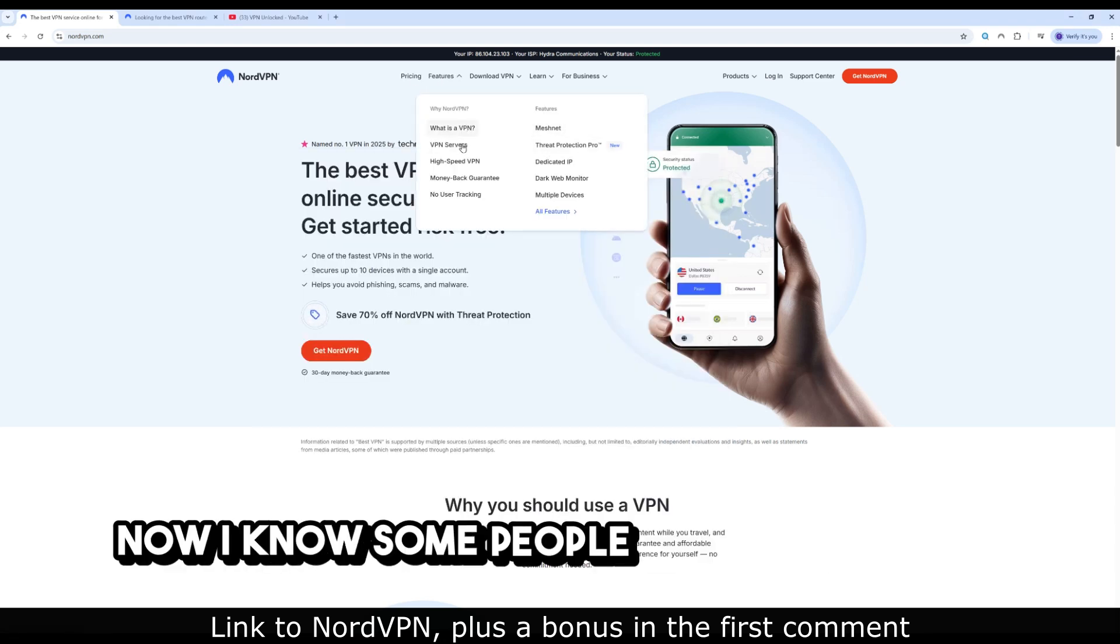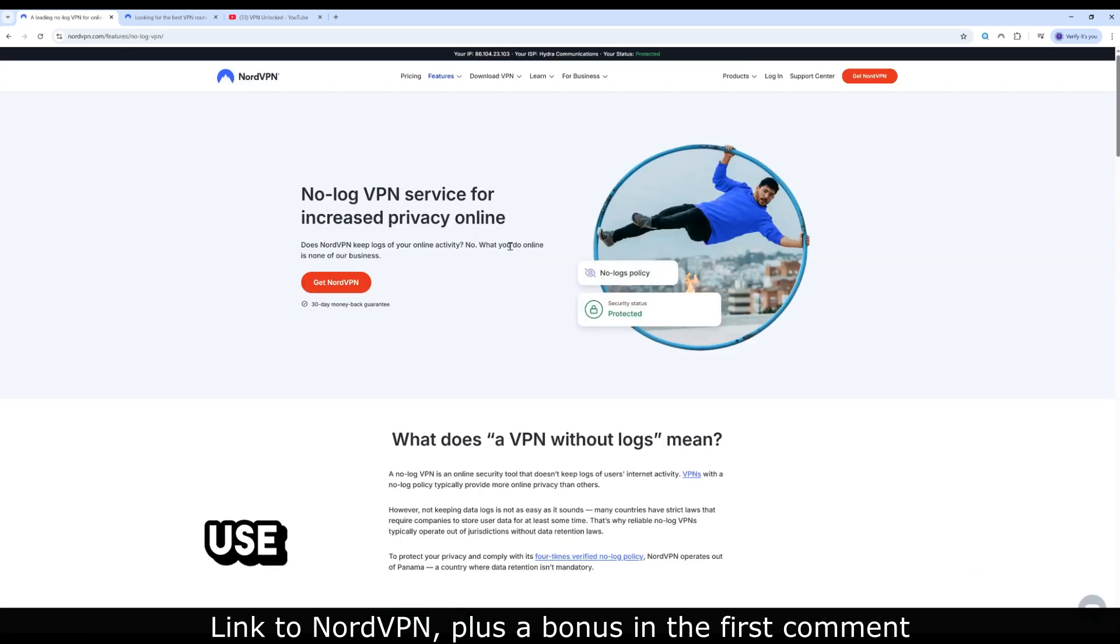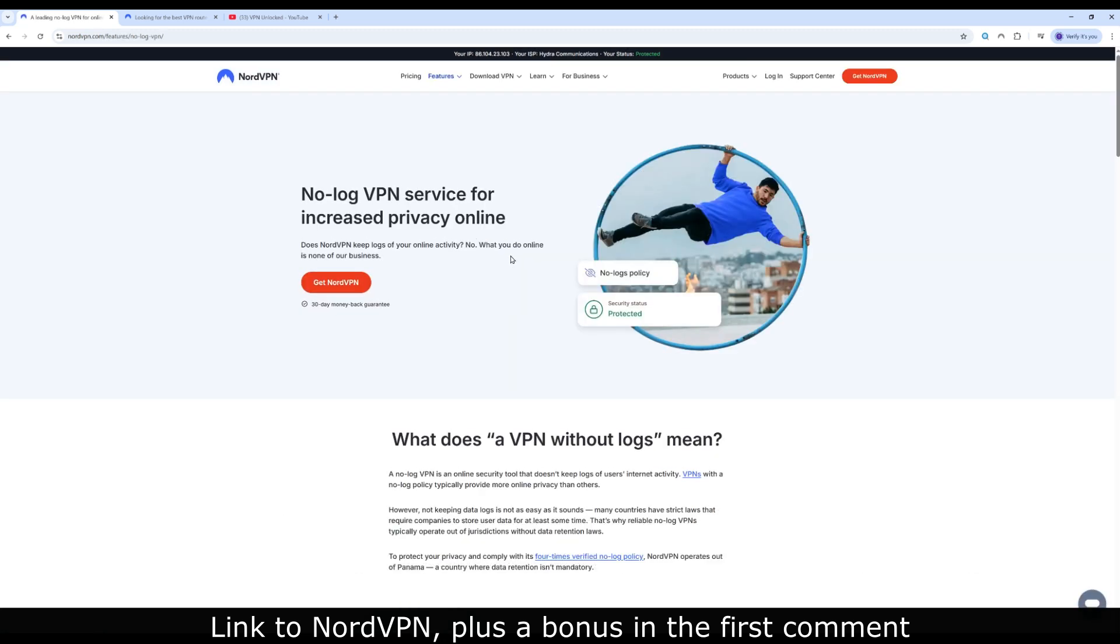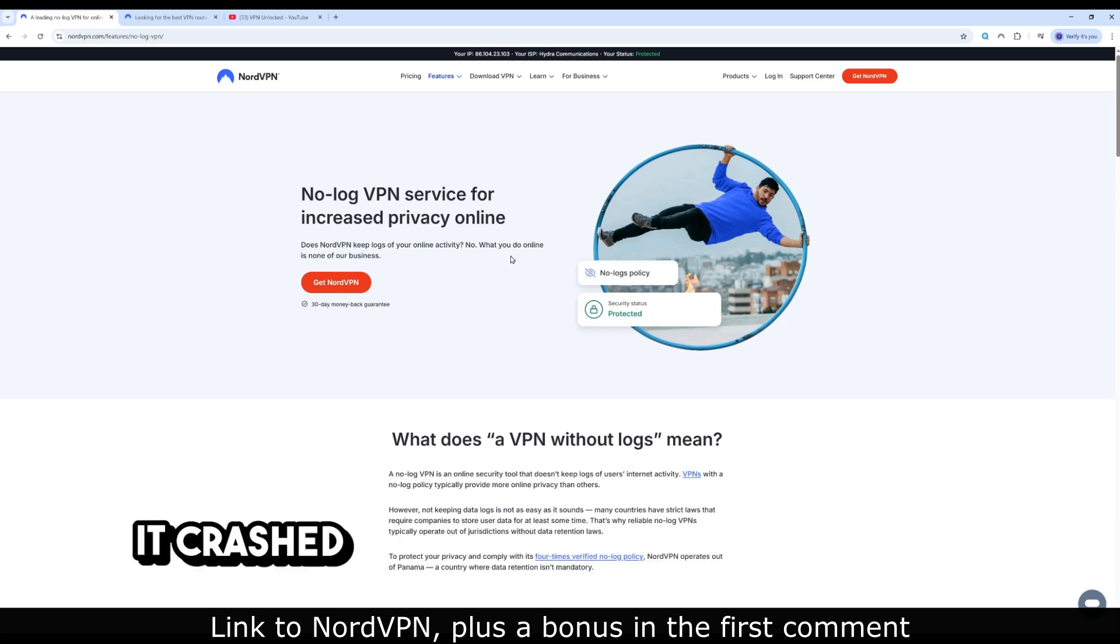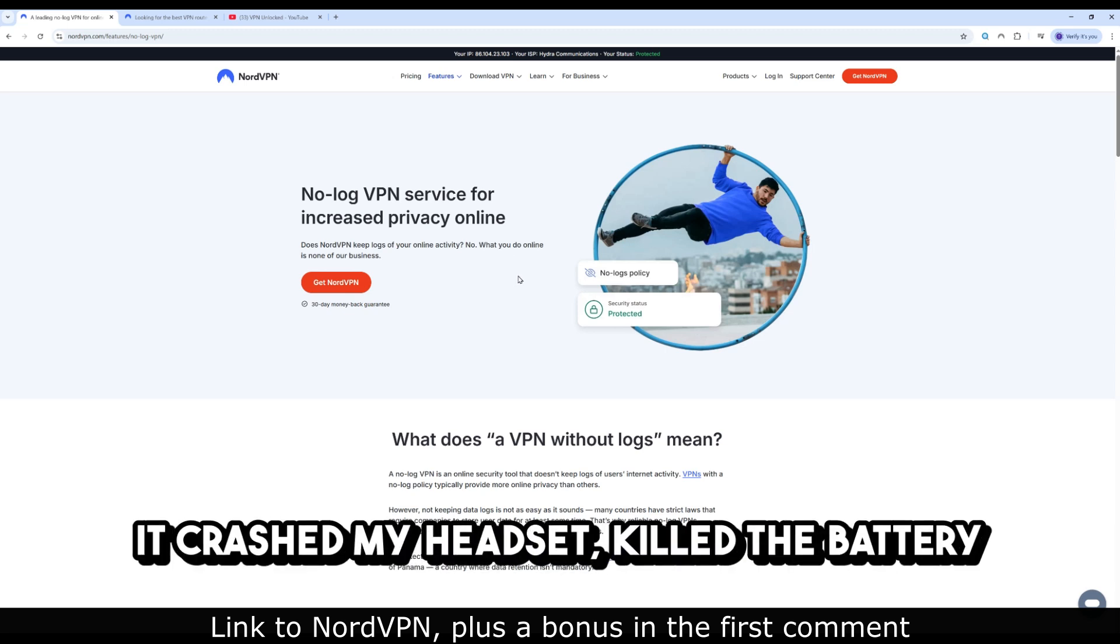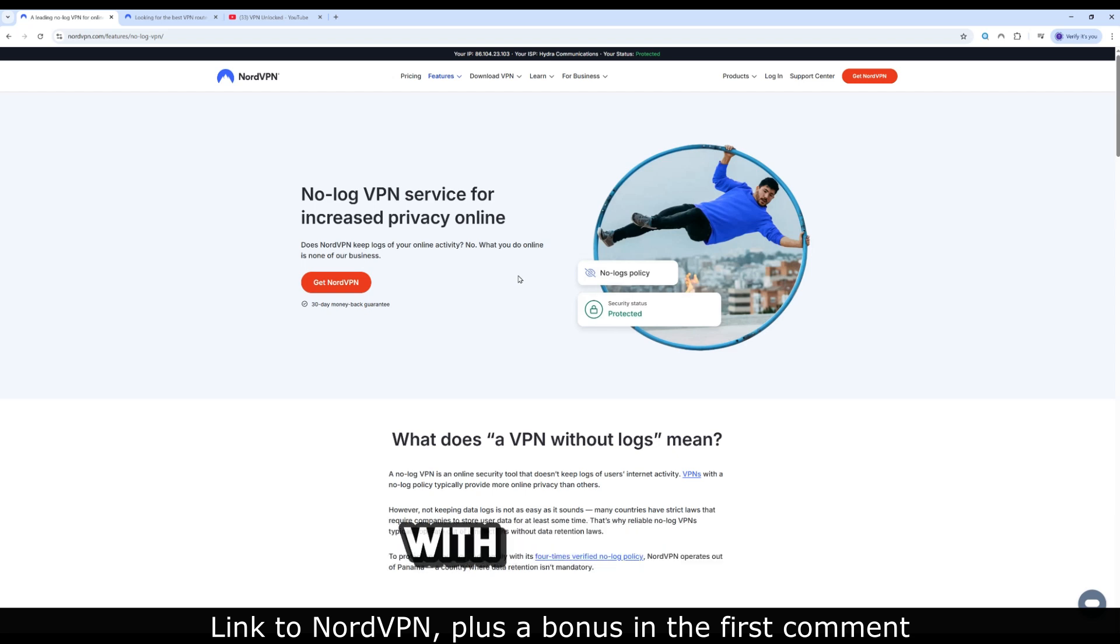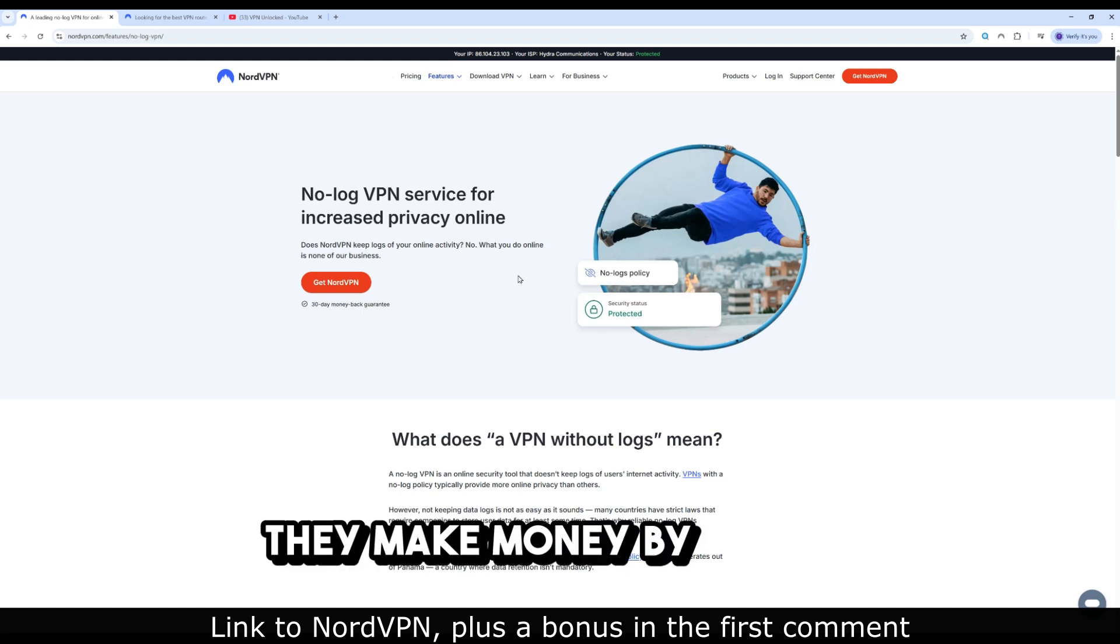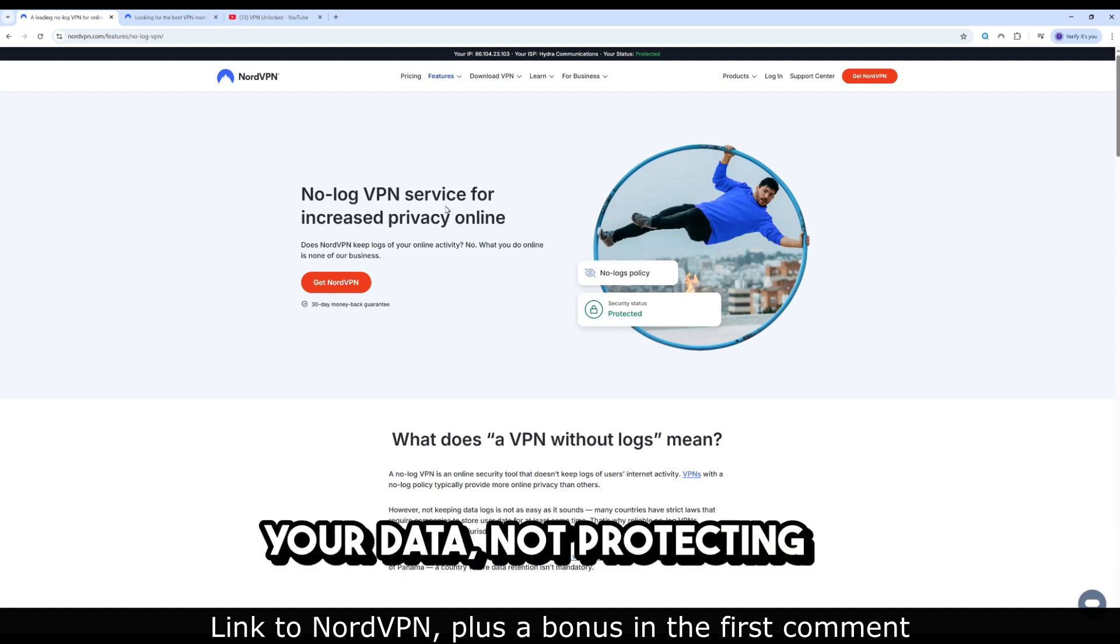Now, I know some people will say, why not use a free VPN APK and sideload it? Listen, I tried that. It crashed my headset, killed the battery faster, and honestly felt sketchy. With free VPNs, you are the product. They make money by selling your data, not protecting it.